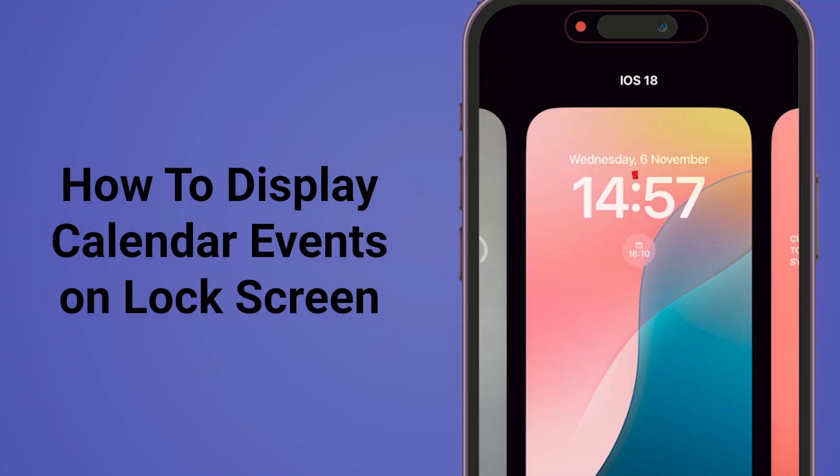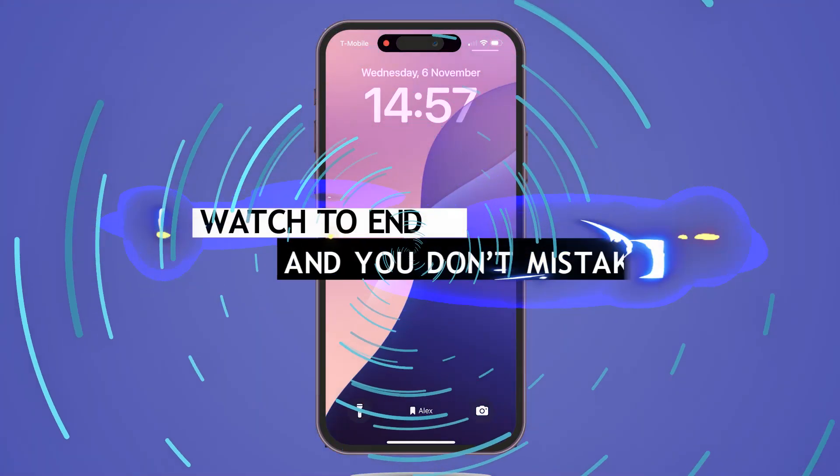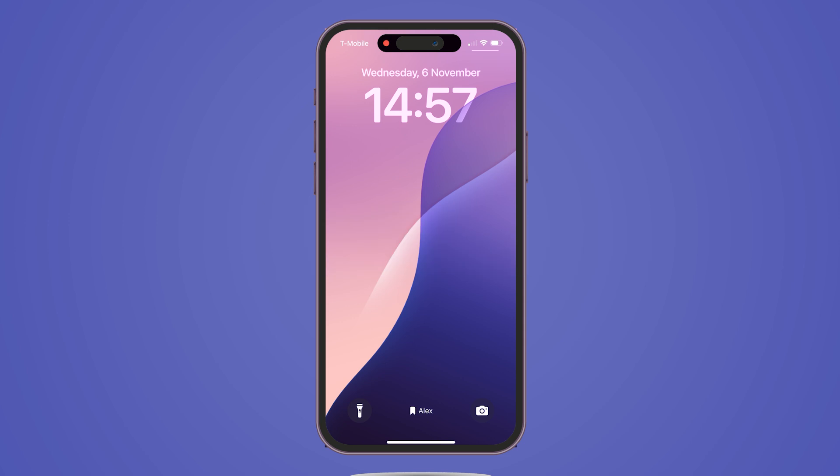How to display calendar events on your iPhone lock screen. Watch to the end so you don't make a mistake.